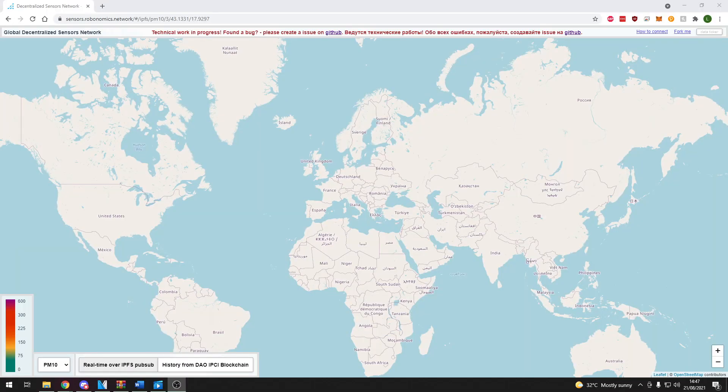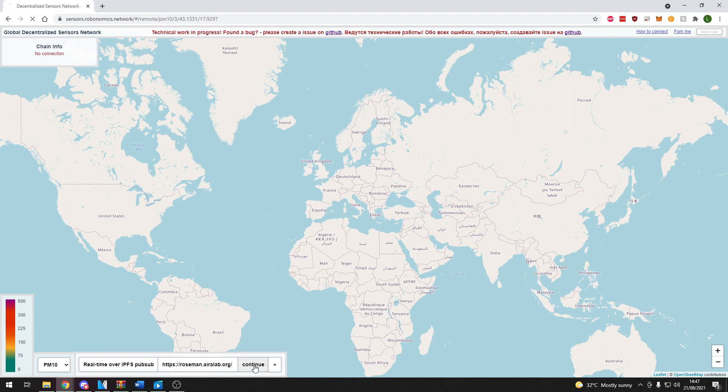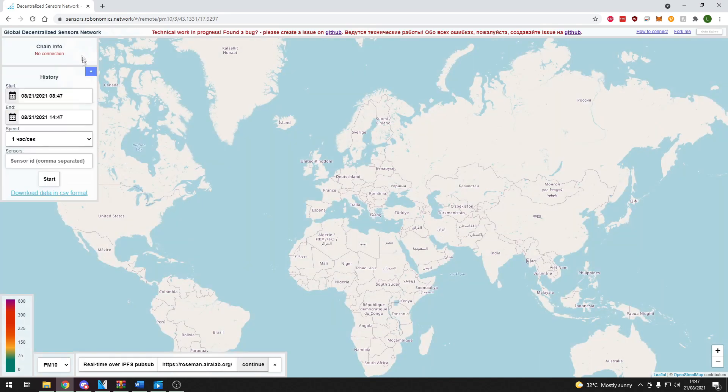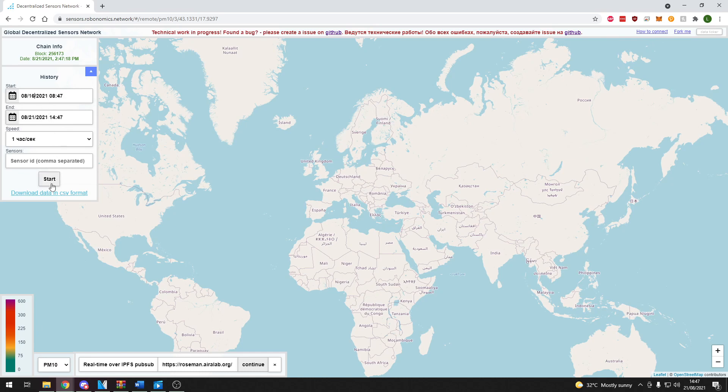It has been approximately one week since I set up the sensor so if we want to view the historical data that the sensor has collected what we need to do is head on over to the sensors.robonomics.network website. Click on history from DAO IPCI blockchain and then press continue. This box on the left hand side appears and you can change the dates here so I'm going to change this to 16 here and press start.